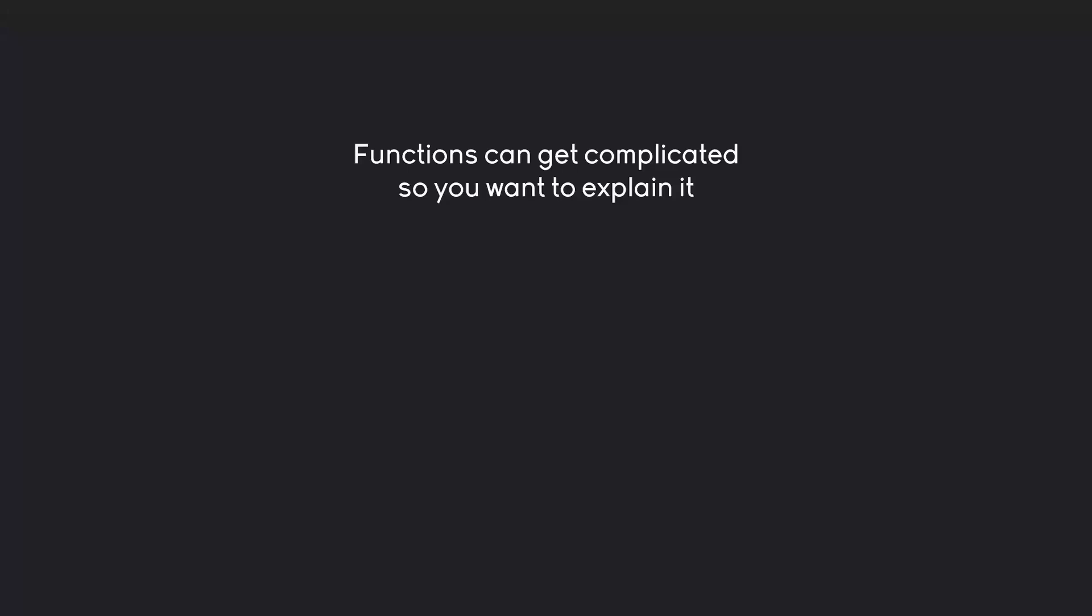And this is something you're going to notice when you're starting to code, where you write a function and then don't look at it for a couple of weeks. You probably have absolutely no idea what you did. And when you look at other people's code it might be even worse. Explaining what your function does is just good form and really helps when you work with other people.